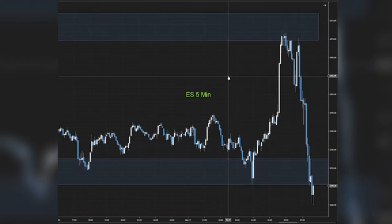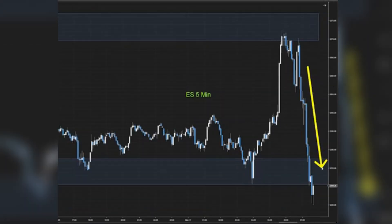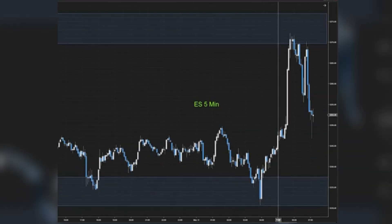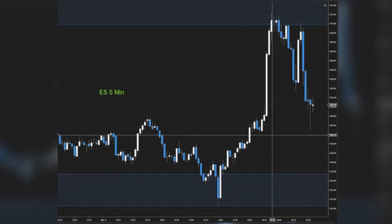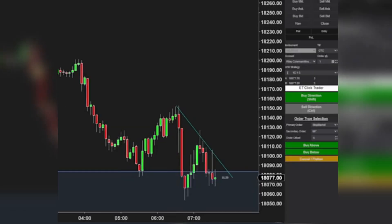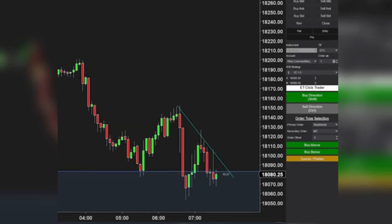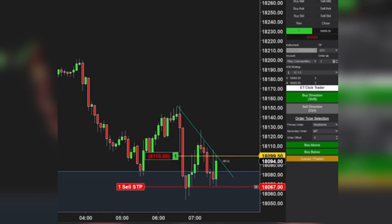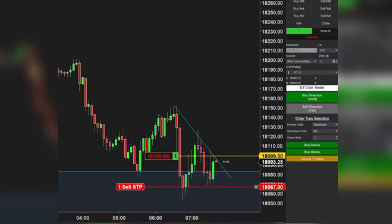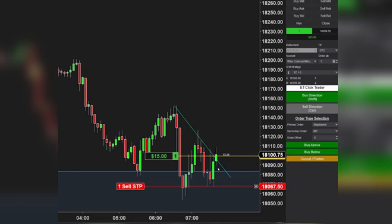Unhealthy rapid price moves often indicate a forthcoming correction. The rubber band effect suggests that exaggerated moves tend to snap back to equilibrium. Recognizing this, I enter trades based on the market's exaggerated moves, capitalizing on their inevitable reversals. I employ a methodical approach, moving stop losses with market swings, ensuring I capture significant profits without unnecessary complexity.